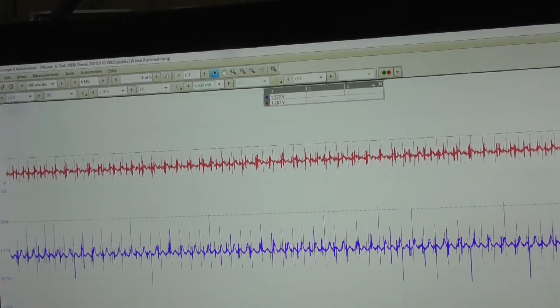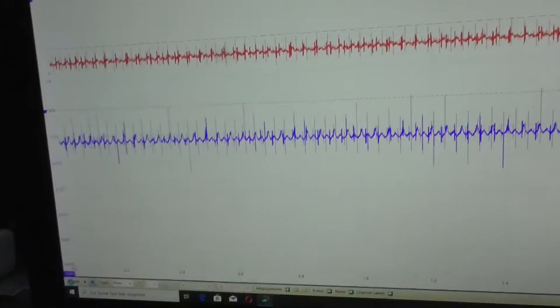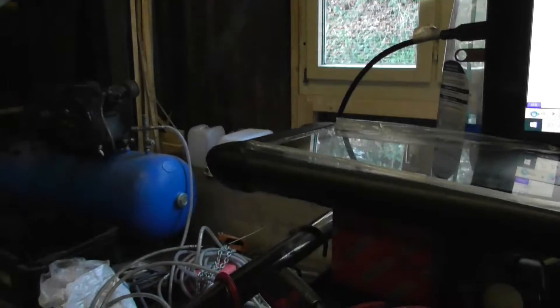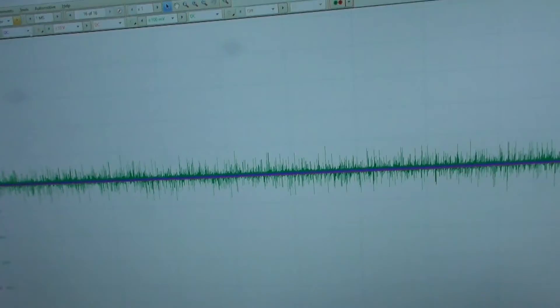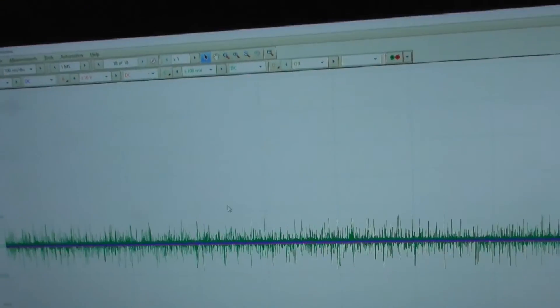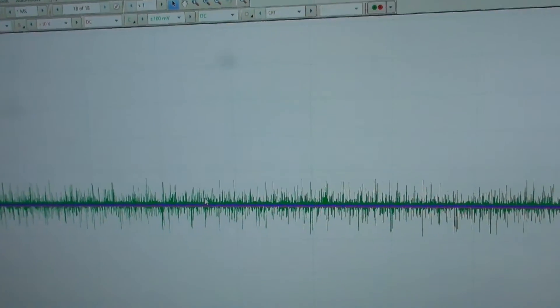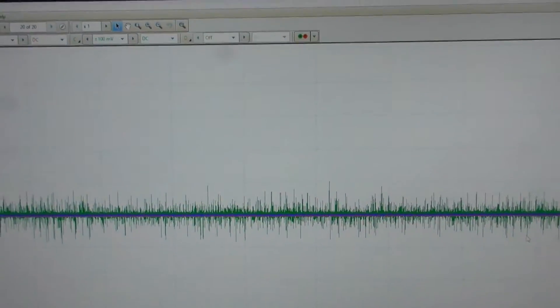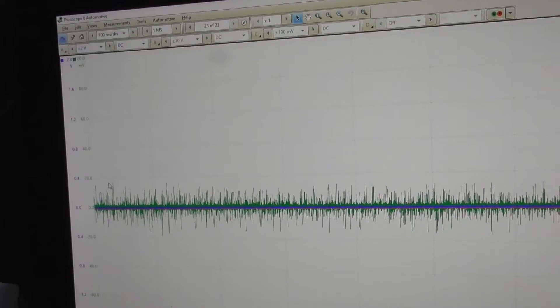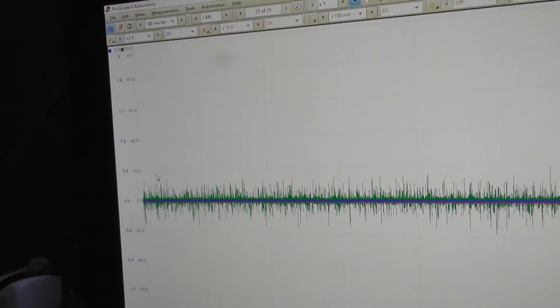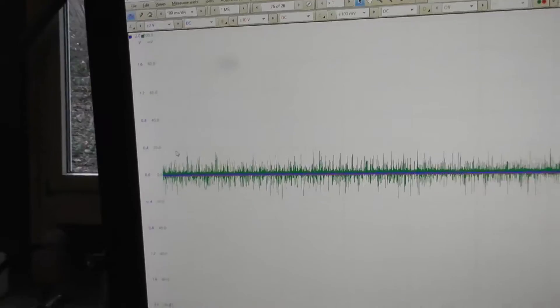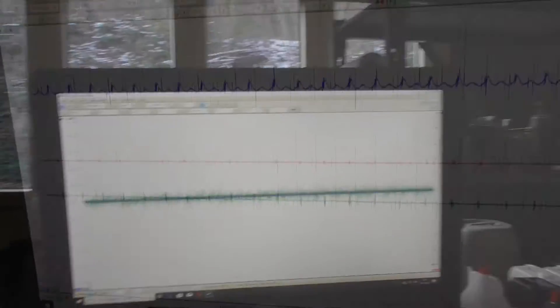So let's start the scope. Okay scope is set up. I can see on the green line which is ground to ground it's a bit noisy. About ten millivolts. So let's start the car and see what we get. Interesting.